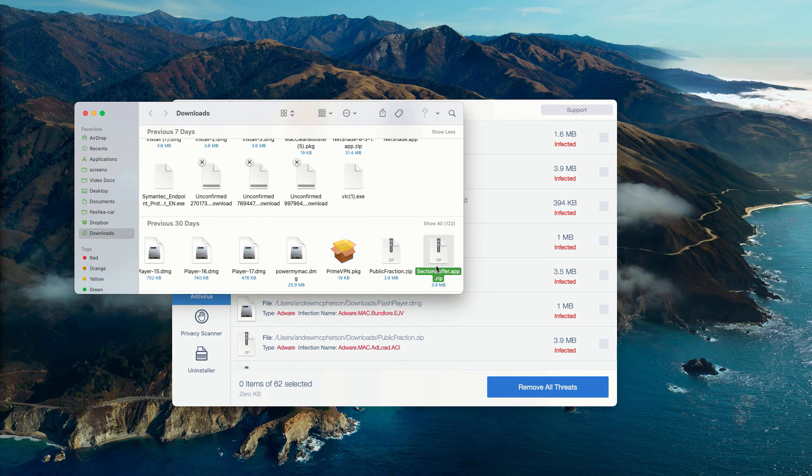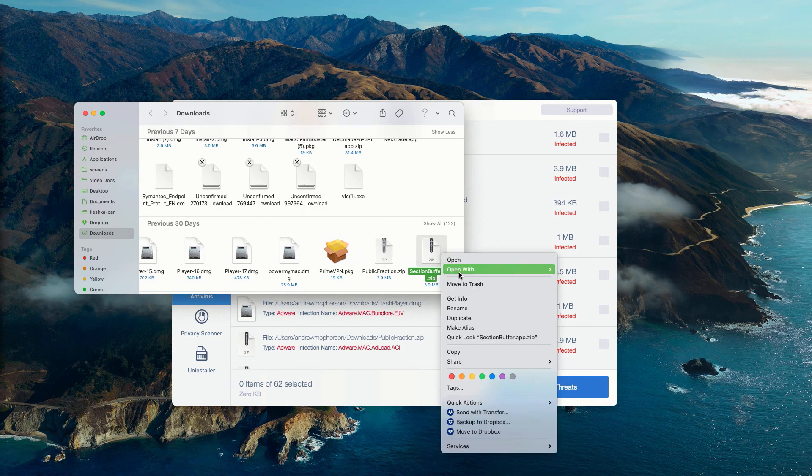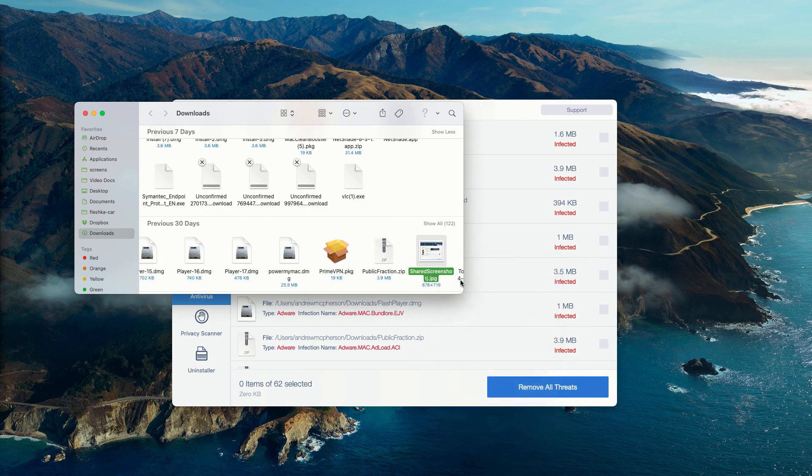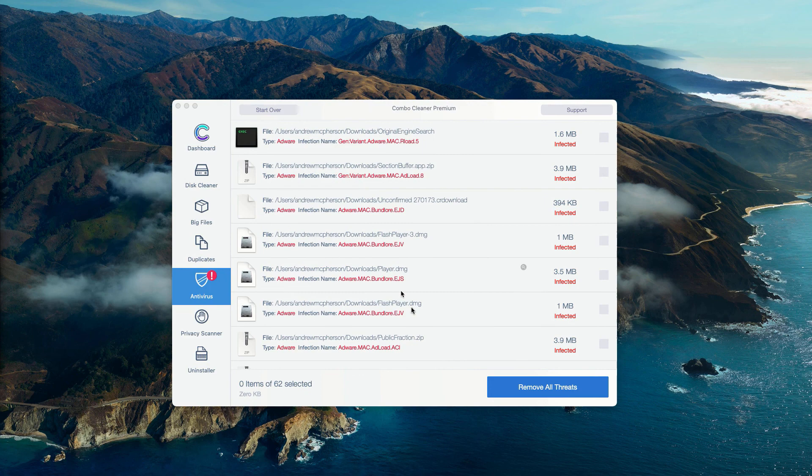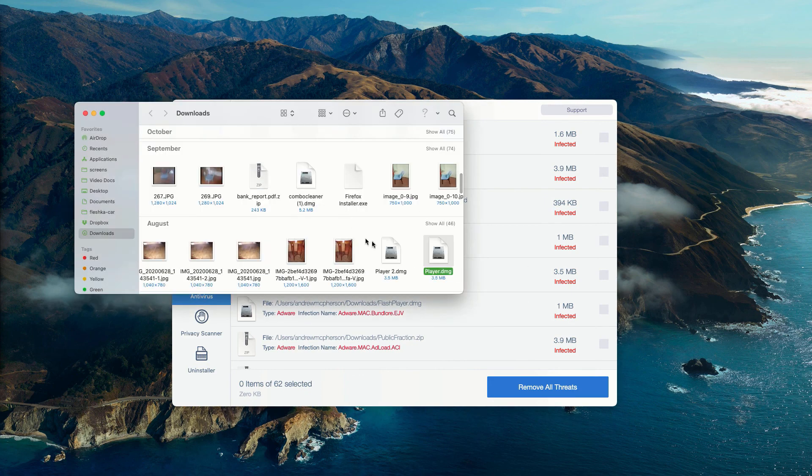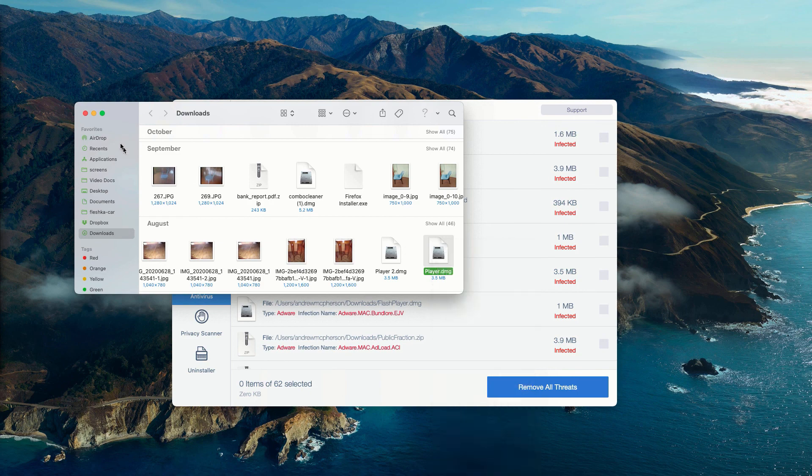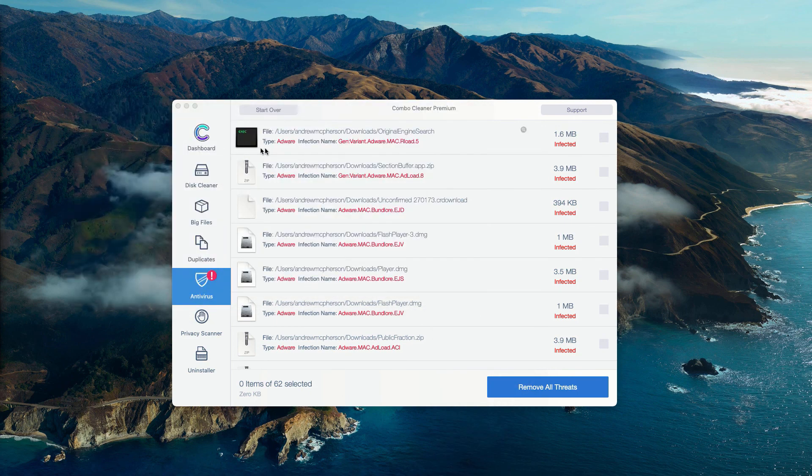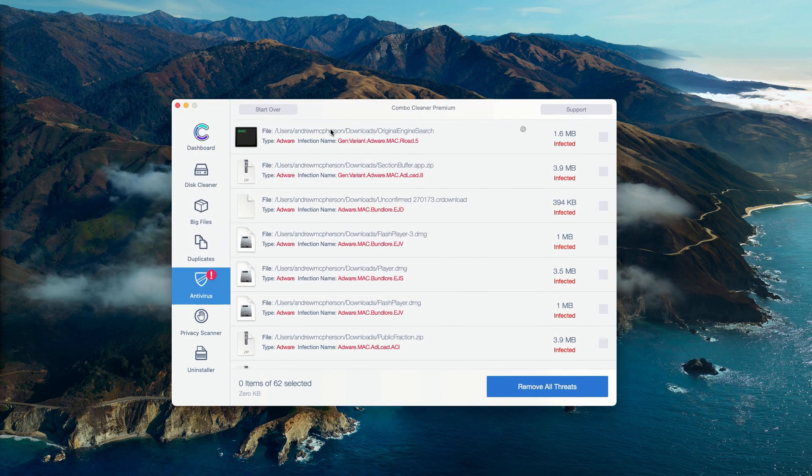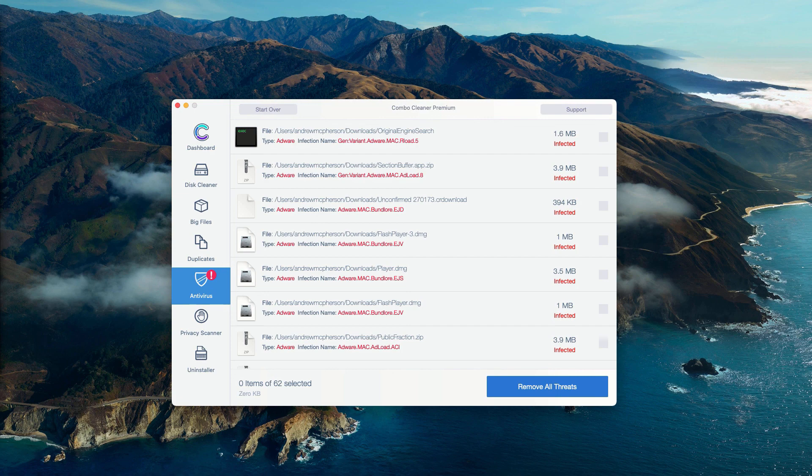After that, you may remove each specific threat manually, one threat at a time. This is the free way to remove threats manually from your Mac computer. Of course, you may consider purchasing the premium version of the program to get rid of all these threats automatically.